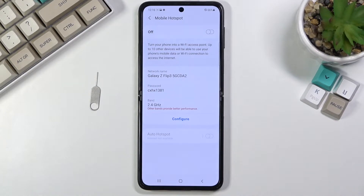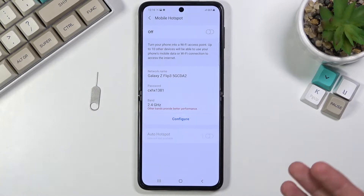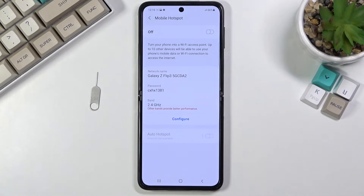I'm not exactly sure why you can't edit the settings while you're in airplane mode. It's Samsung, so I don't expect much.